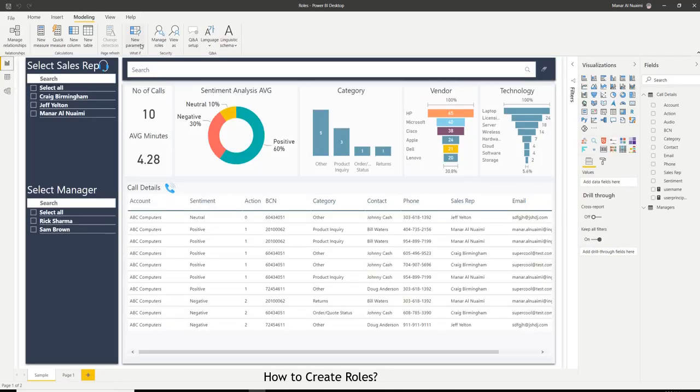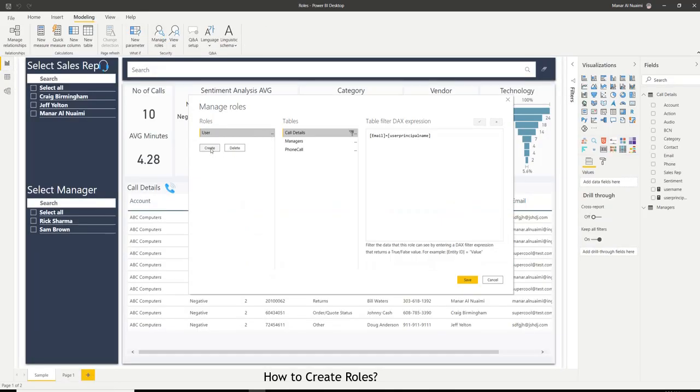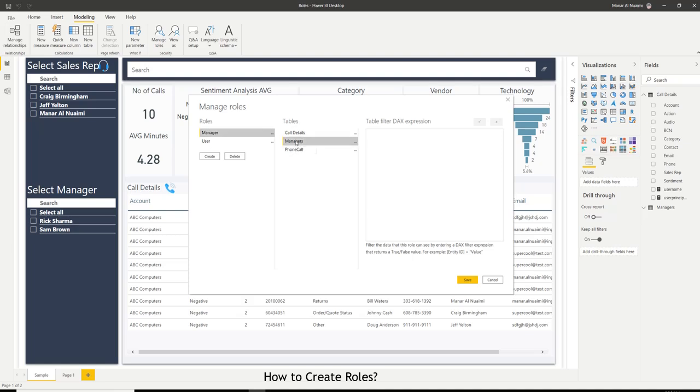Then I'll go to manage roles, create a new role called manager. And next, I want to select the table that the field I want to filter by exists. And I want to match this to user principal name expression. Then save.